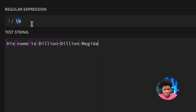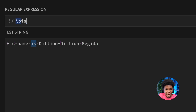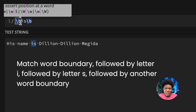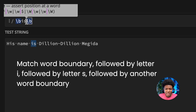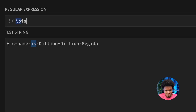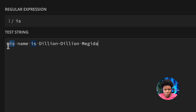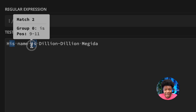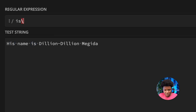Word boundaries can be very useful in the patterns you write. For example, if we have the pattern 'is' without any word boundaries, you can see there are two matches — the 'is' inside 'his', and the standalone word 'is'. But we might only want to match the standalone word.